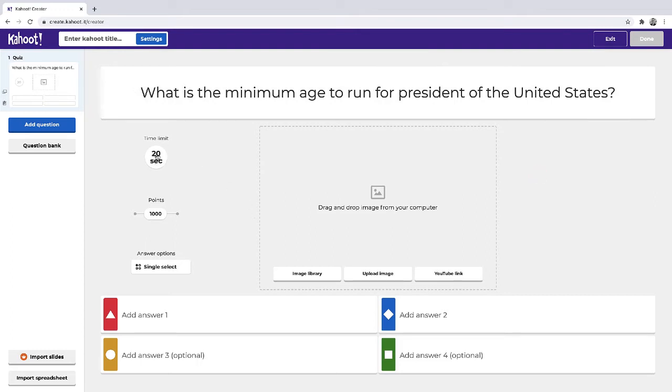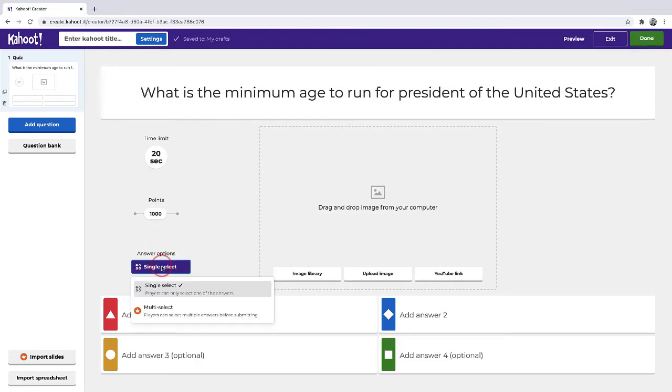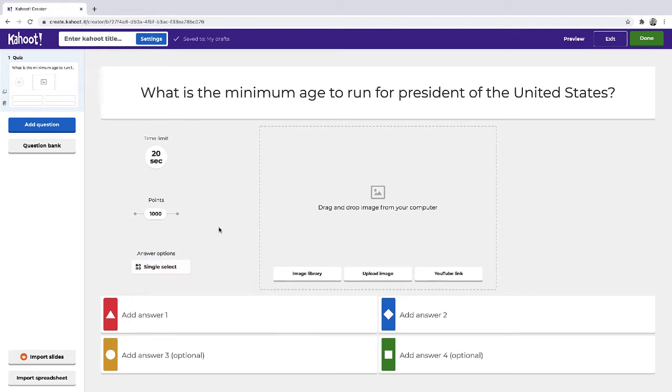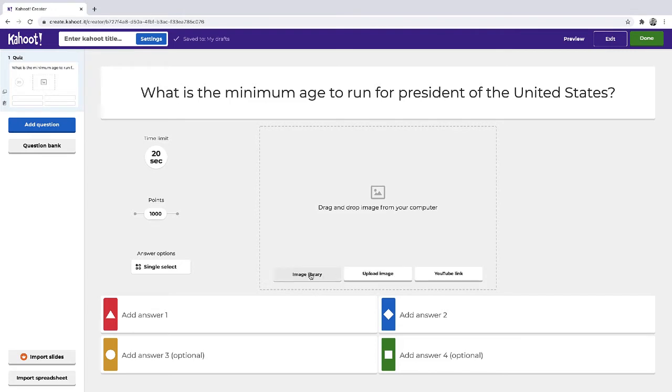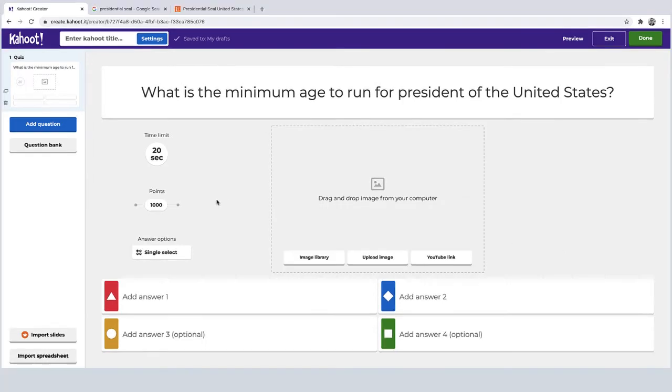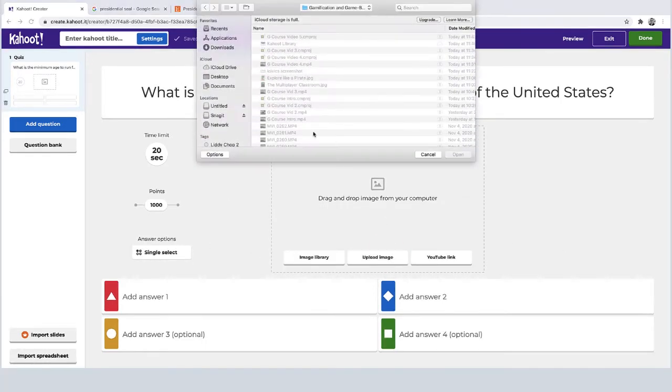I'll keep the time limit at 20 seconds, keep the point value the same and then answer options. I'm just going to have a single answer to this question. Now here you can add images where you can upload your own from the image library or you can actually add a YouTube link if you'd like it to play a video before your question. So what I'm going to do is click on upload image and then choose a file from my computer.